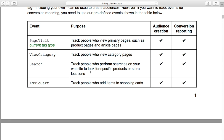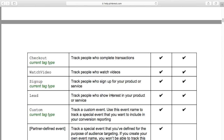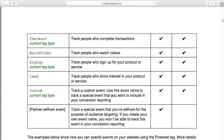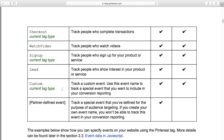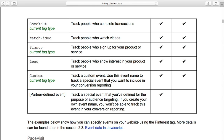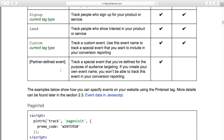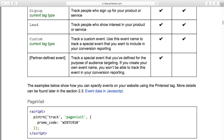Search, add to cart, checkout, sign up, lead — all the usual things. Custom is interesting because you can create your own events, and typically we would use this for niche tagging. So in a pet store we could tag 'cat' or 'dog.' Partner-defined events are also niche tagging, but they're specific to you — it's information that means something for your own store specifically and isn't common across all accounts.